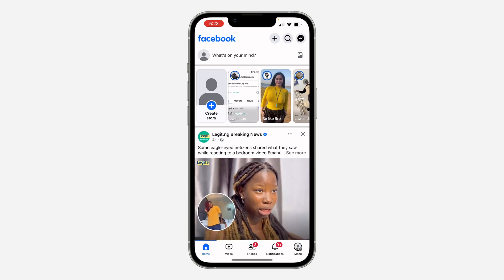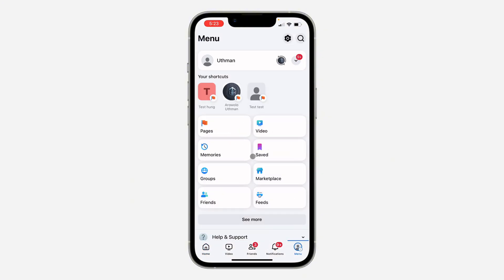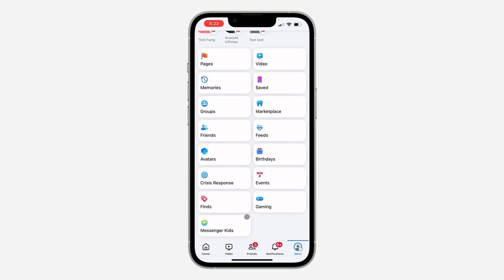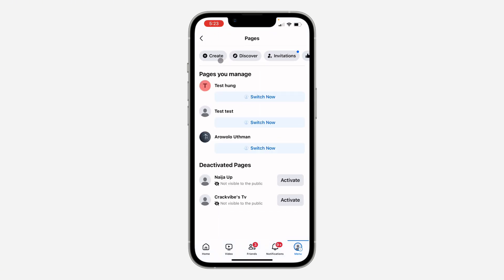The first thing is open up your Facebook application and click on your profile menu at the bottom right. After that, look for Pages under the shortcut. You can also click on see more and scroll down. Once you've seen Pages, click on it.